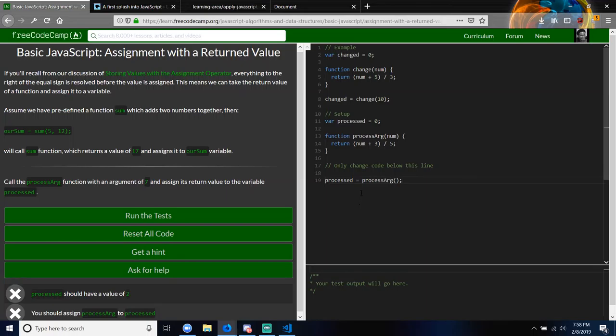So what I'm going to have to do is pass the argument 7 into the code. I'm not sure — do I have to create a new variable?